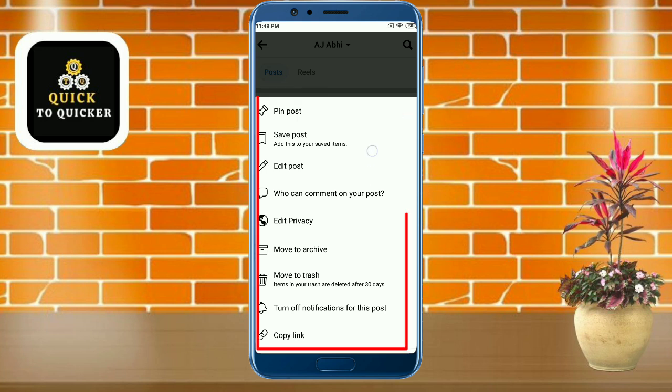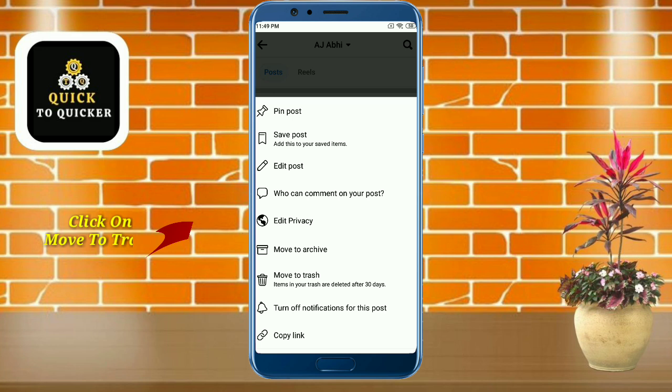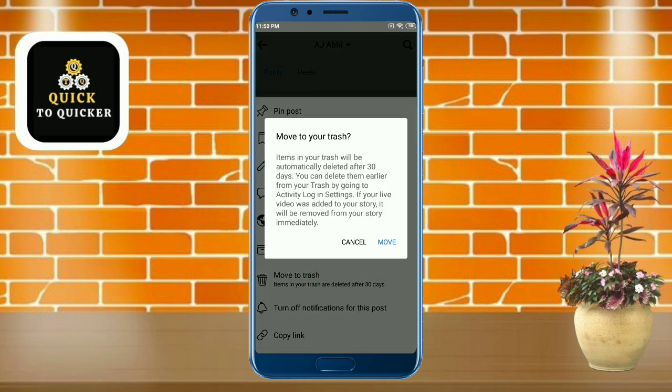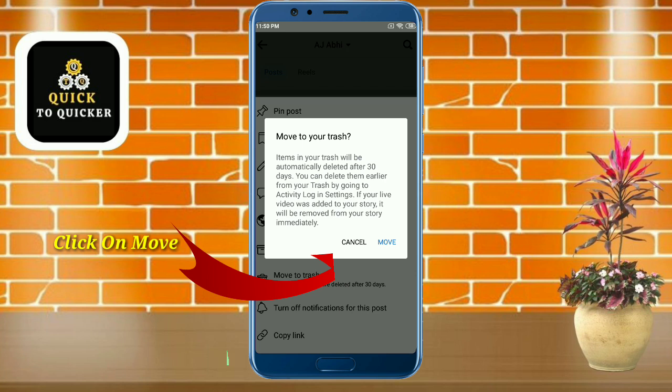You can see that the delete option is not showing here, so don't worry. If you want to delete your post, click on the 'Move to Trash' option. After that, click on the 'Move' button.